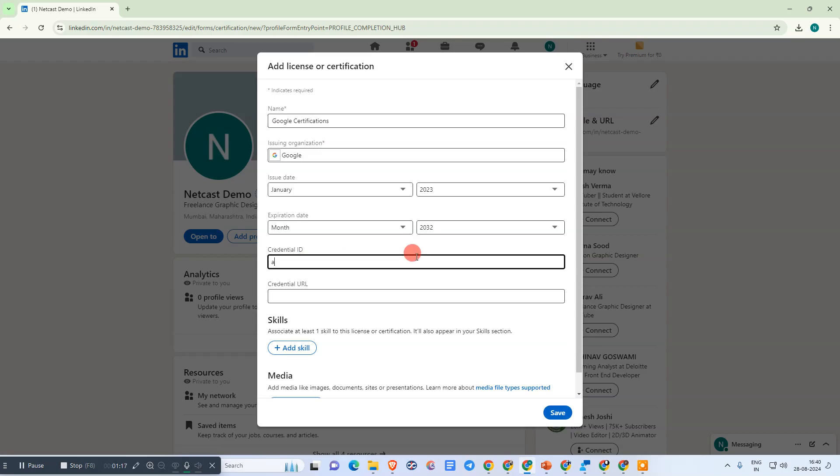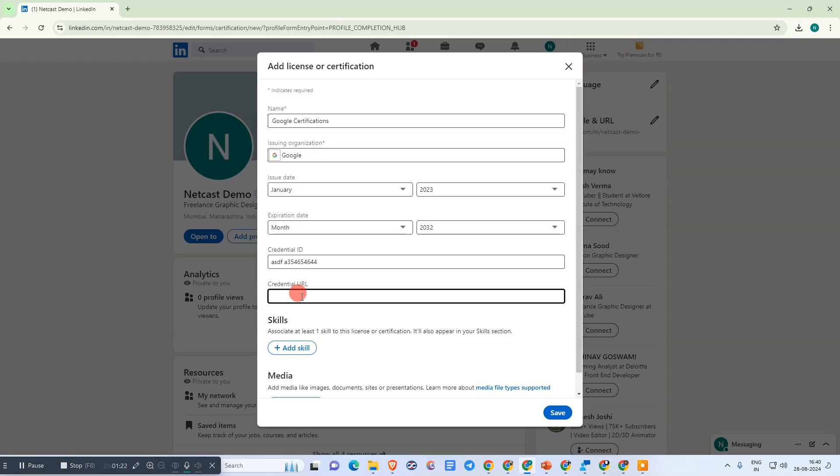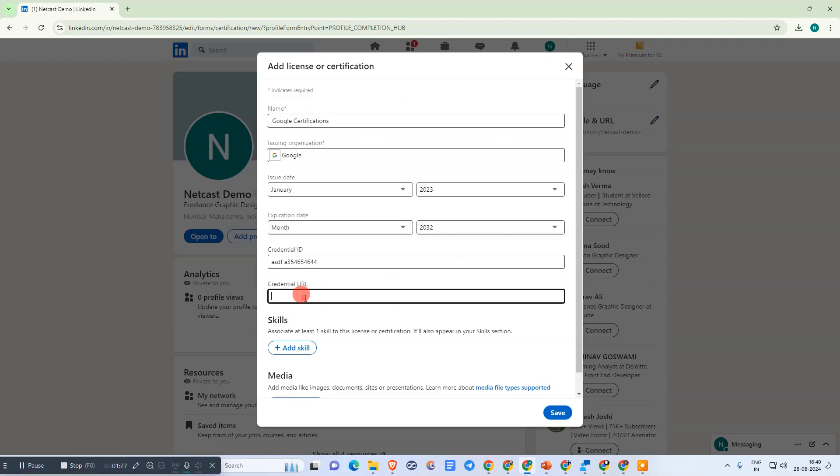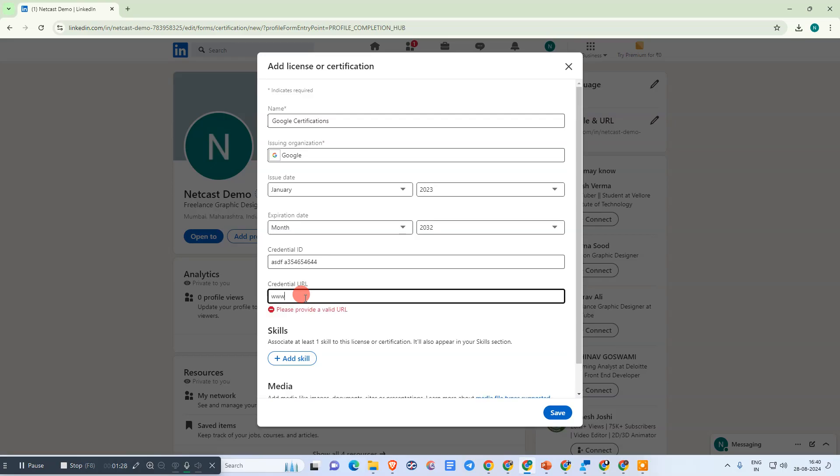If you have a credential ID, you can enter it here. Some online certifications provide a credential URL, so you can just copy and paste the URL in this field.